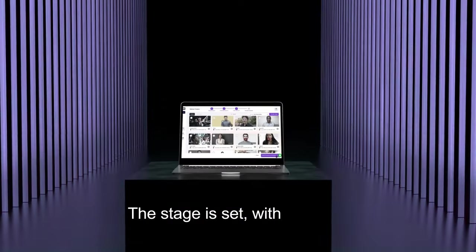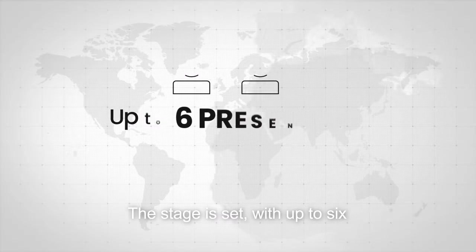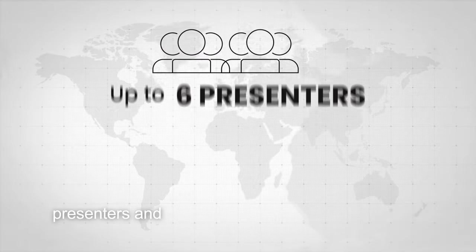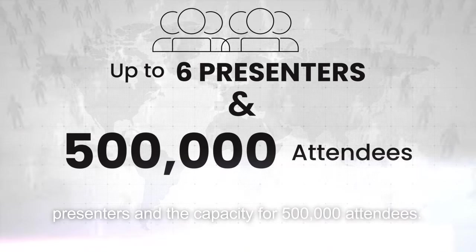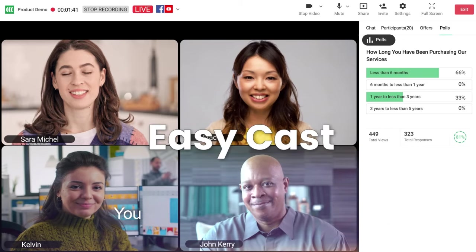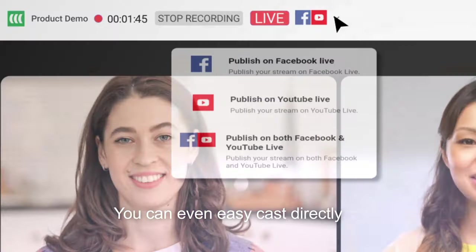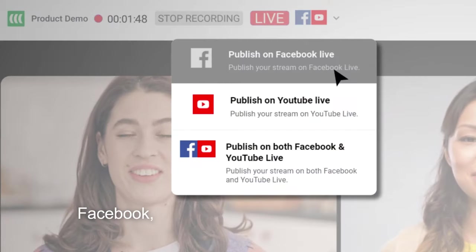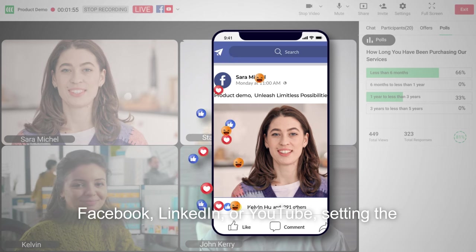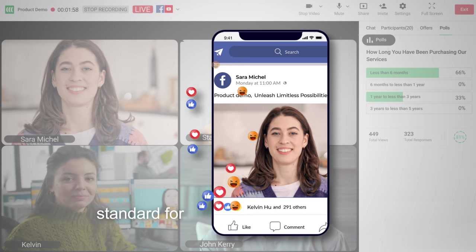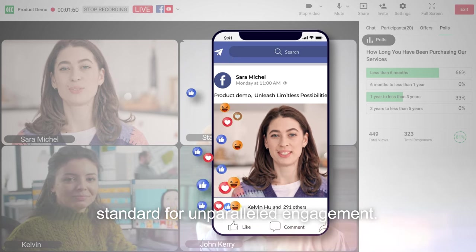The stage is set. With up to six presenters and the capacity for 500,000 attendees, you can even EasyCast directly to Facebook, LinkedIn, or YouTube, setting the standard for unparalleled engagement.